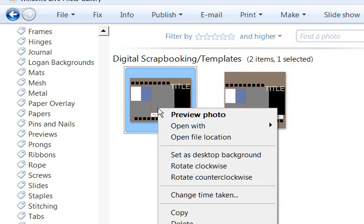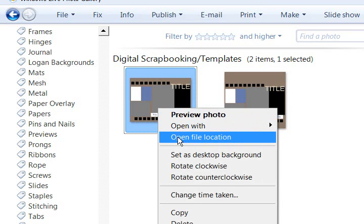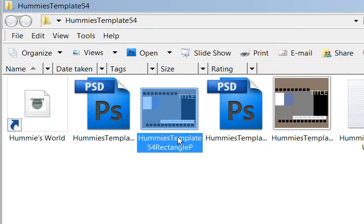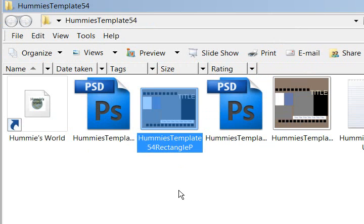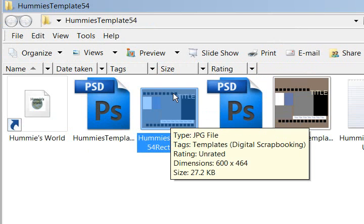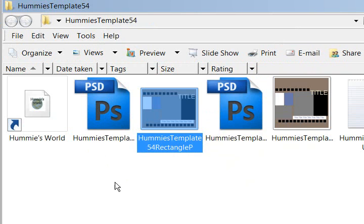I'm going to right-click and choose Open File Location, and there it is. It opens up the folder and right where that file is, and I see my .psd files.